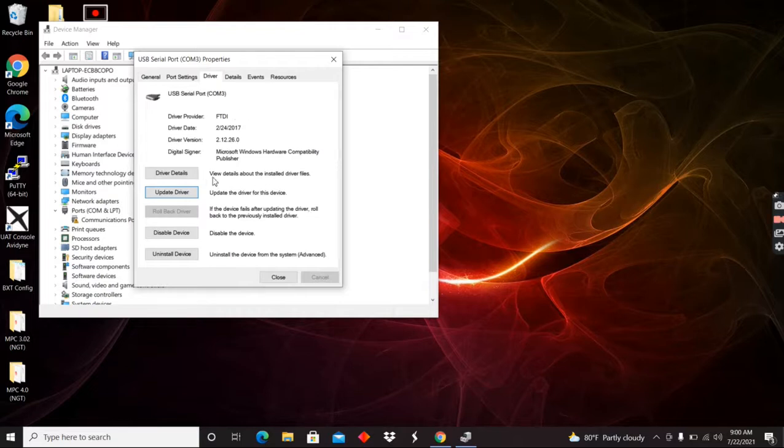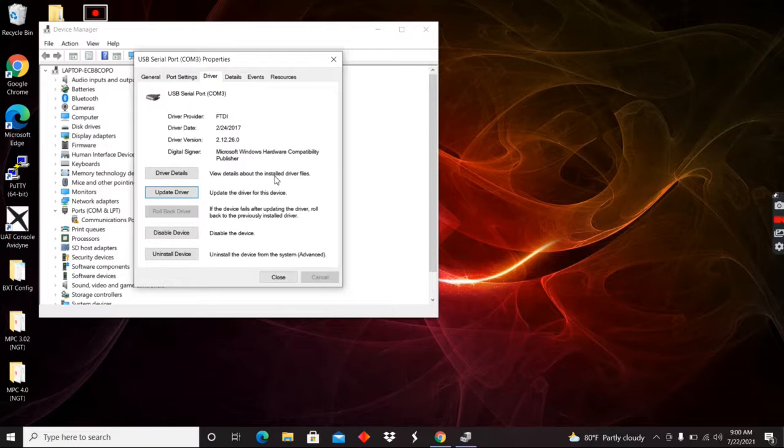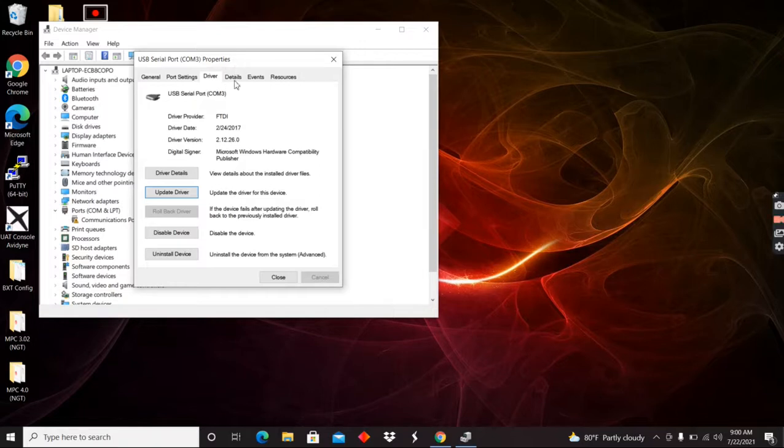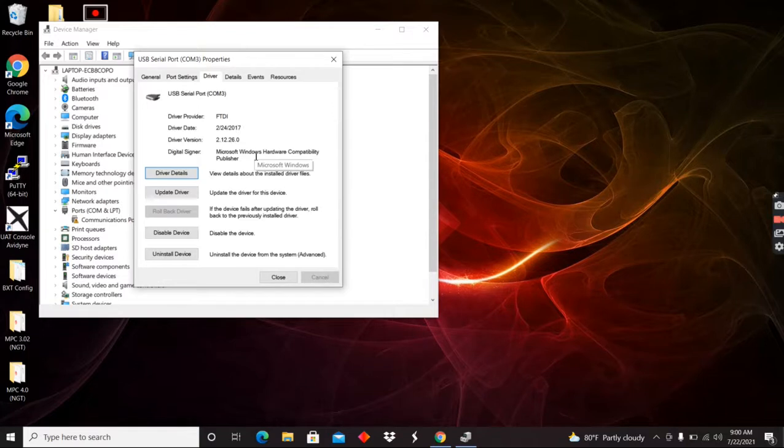And it shows as FTDI. It will give you an error message sometimes because Windows just doesn't see that as a Microsoft driver. So it doesn't want to do it. But basically, when you go into your COM port settings, when you go to the driver, if it's showing that the driver is provided by FTDI, you're good to go. That's what we needed.